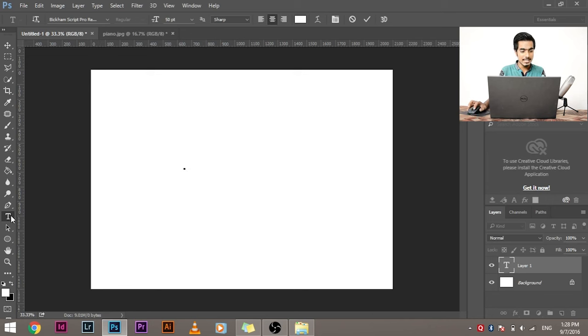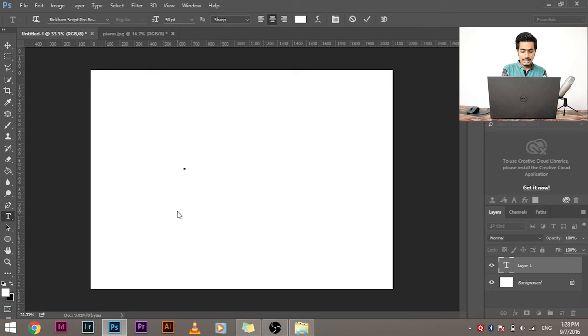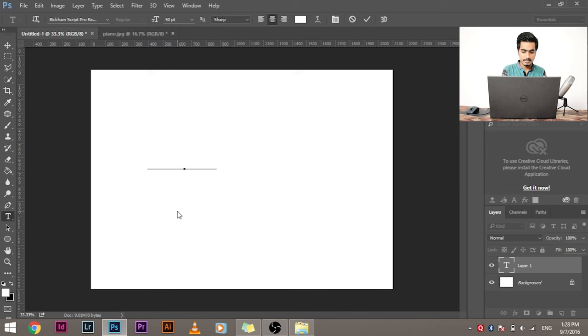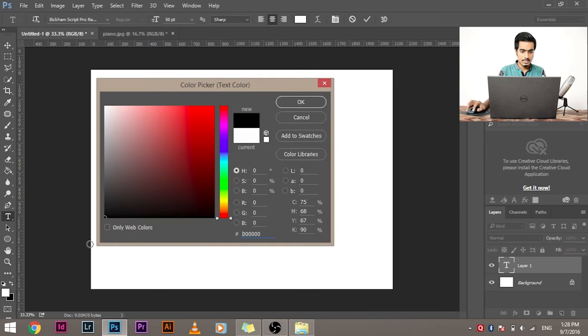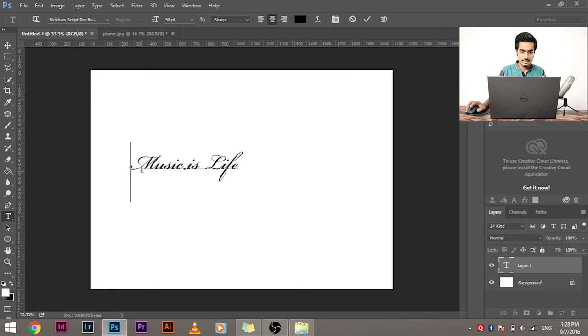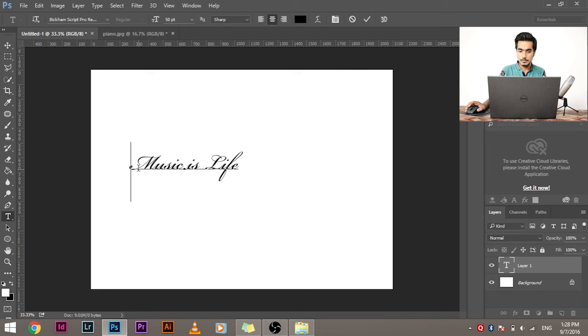Suppose I write 'music is life.' I think I wrote it in white. It's not visible. Let's go black. And that's how beautiful it is. See how beautiful the font is.